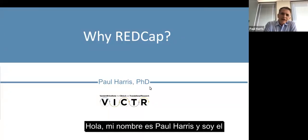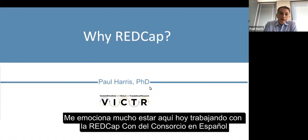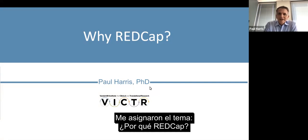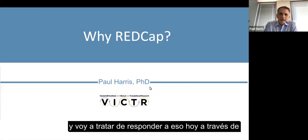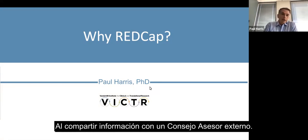Hi, my name is Paul Harris, and I'm the faculty lead of REDCap here at Vanderbilt. I'm really excited about being here today, working with the REDCapCon Spanish Consortium, and look forward to sharing and always look forward to learning from all of our consortium partners. I was assigned the topic 'Why REDCap?' and I'm going to try to answer that today by sharing some information from a discussion that I had recently with an external advisory board.